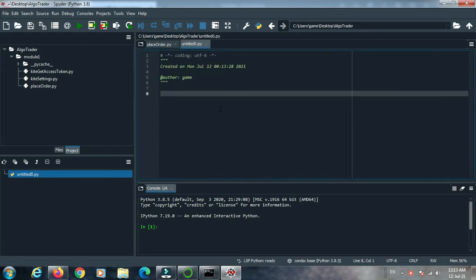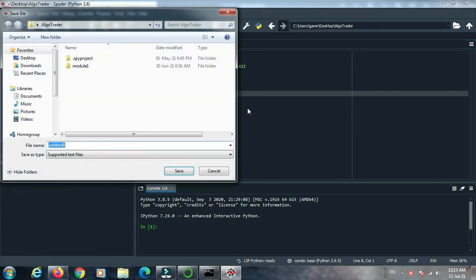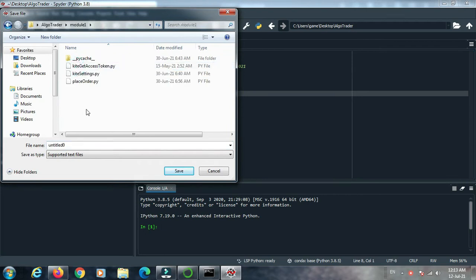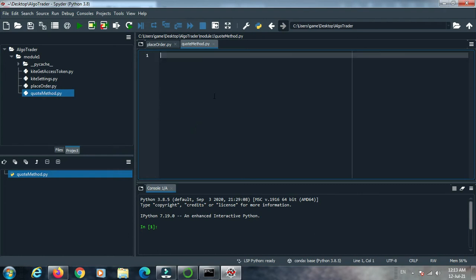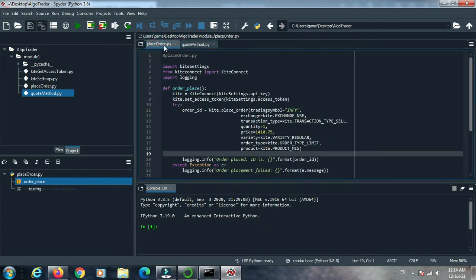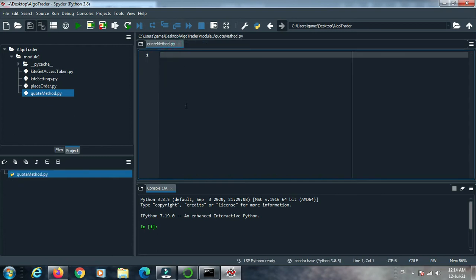Now we create another file to understand the quote method. Click to create a new file, untitled, and save it. Save as — inside Module 1, inside 'place order' folder — and name it 'quote_method.py'. Save it. Delete the default line and save. Our place order code was already discussed in the previous video, and now this is the quote method file.